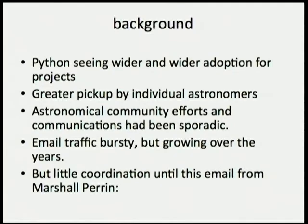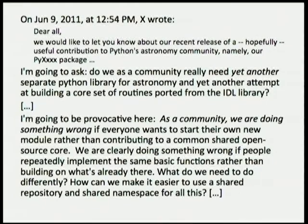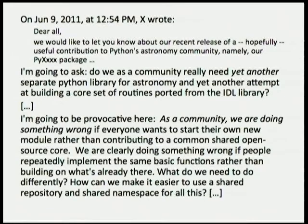There had been, for many years now, a mailing list which would have occasional bursts of traffic, but it did have continually growing interest over time. But what I think really kicked this off was an email last year from Marshall Parent when somebody announced another package that duplicated many existing facilities. He basically started lamenting the fact that we had yet another package that had similar capabilities to other ones.